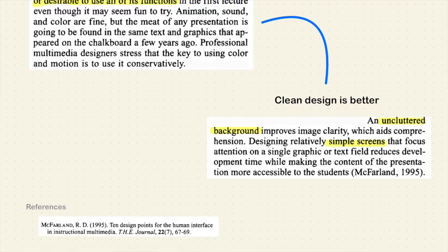So the focus of the PowerPoint should not be how fancy it is — 'I know how to make all these crazy transitions' — but the content that you need to present to the students. That's what they have to walk out of the classroom with: the content, not how fancy the presentation was. A clean design is better. An uncluttered background improves image clarity, which aids comprehension. Designing relatively simple screens that focus attention on a single graphic or text field reduces development time while making the content more accessible to the student.